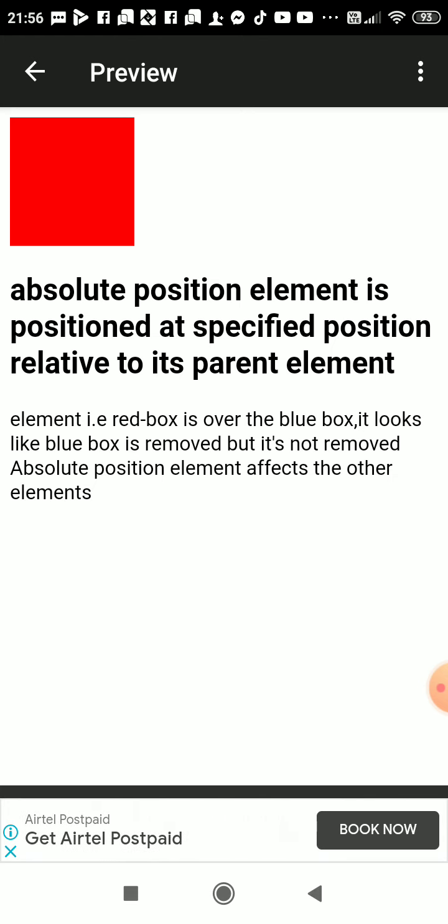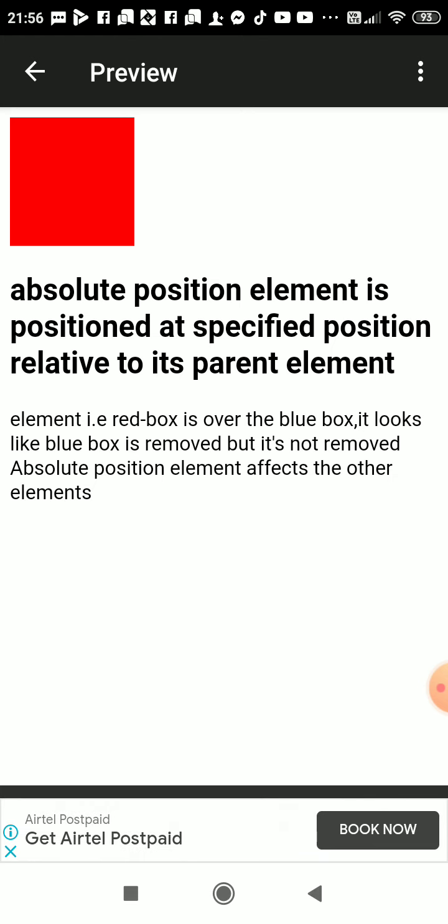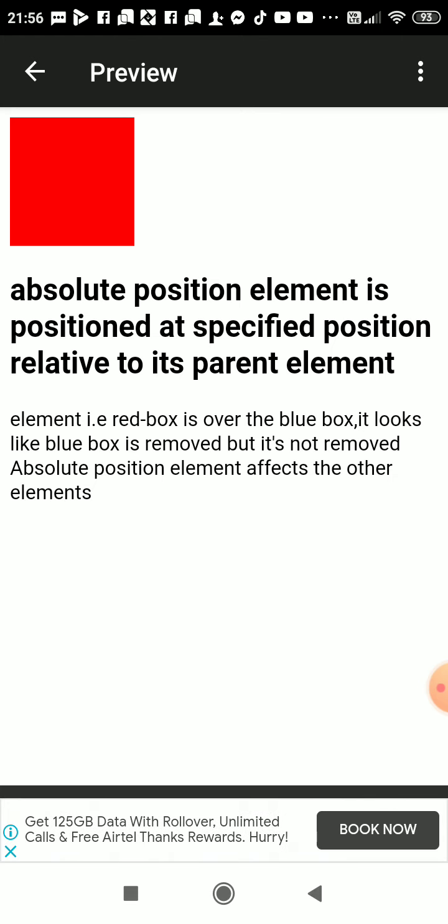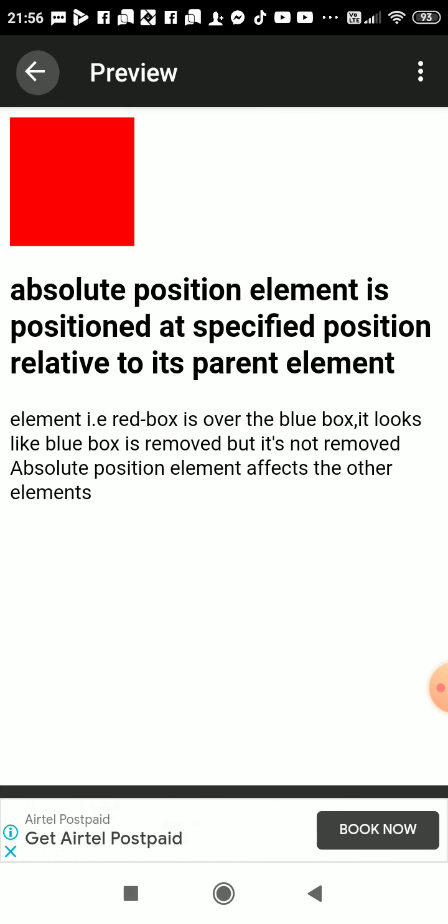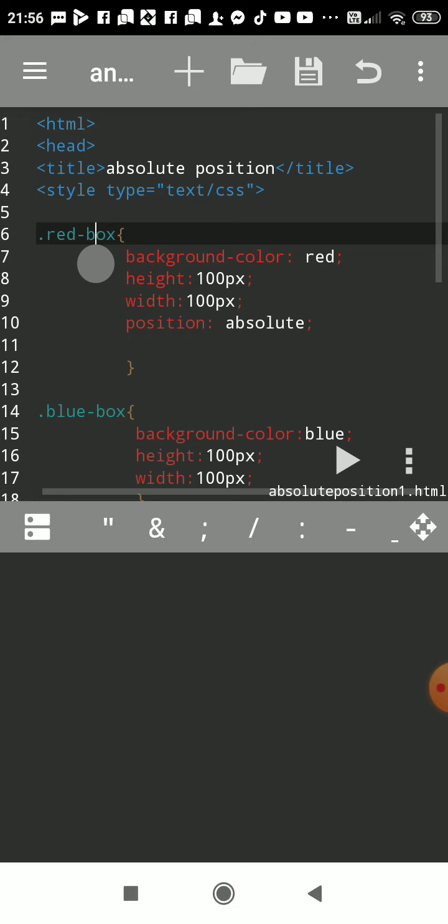Even if another element is behind it, it will overlap. Now here, red box is over the blue box. It looks like blue box is removed but it's not removed. Absolute position element affects the other elements. So we'll see how to write this position absolute.